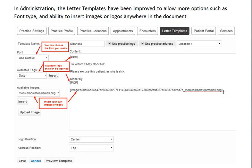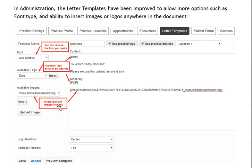In the administration area, we've improved the letter templates by allowing you to choose different fonts. Also, you can insert logos and images into your letters as well.